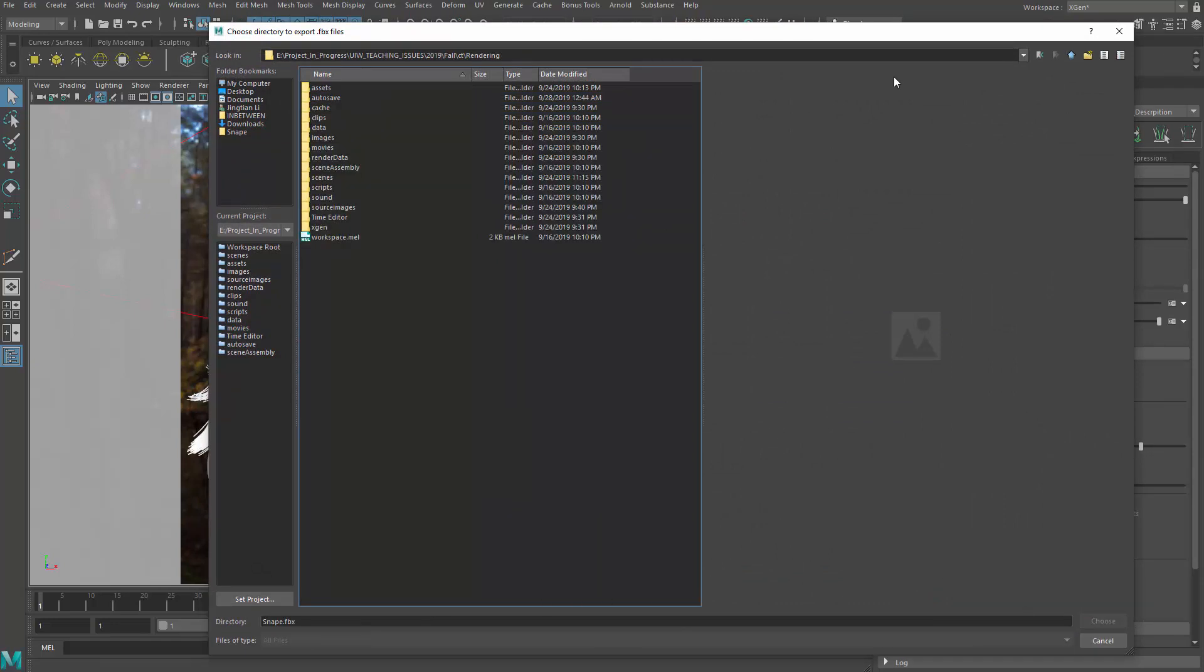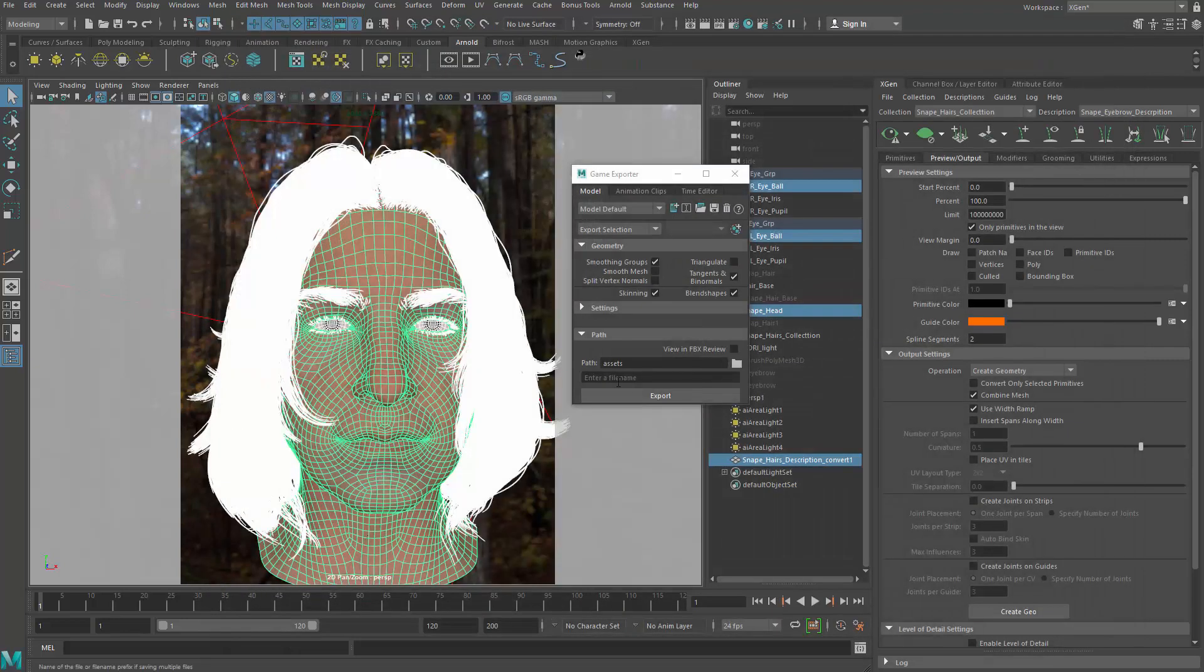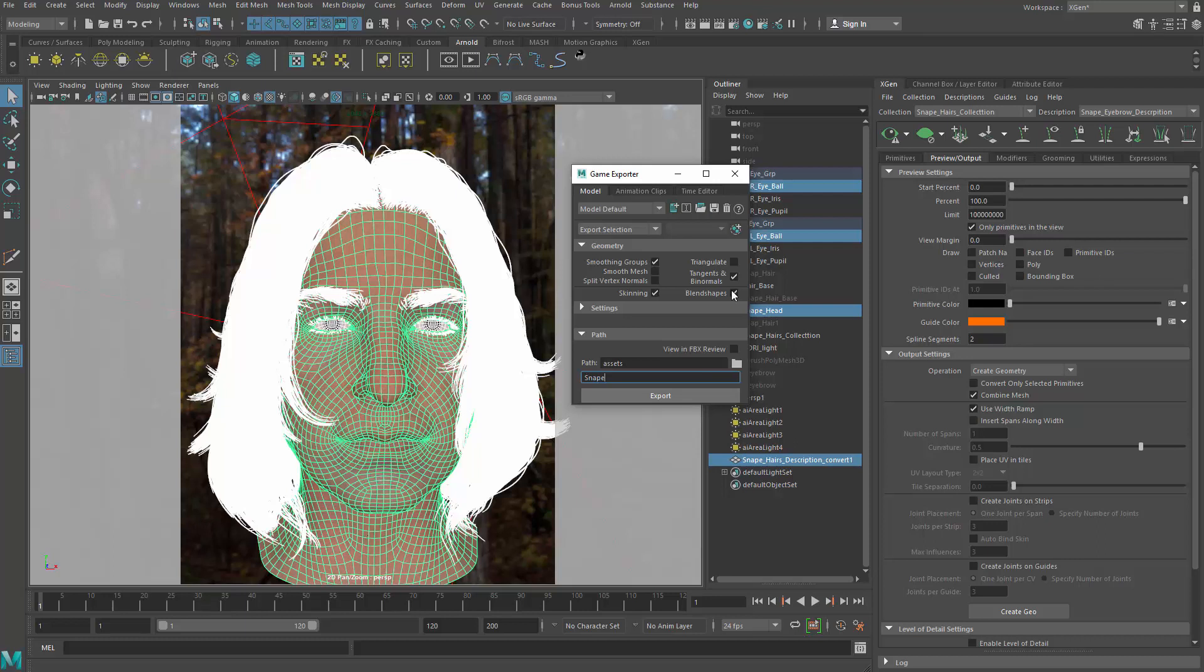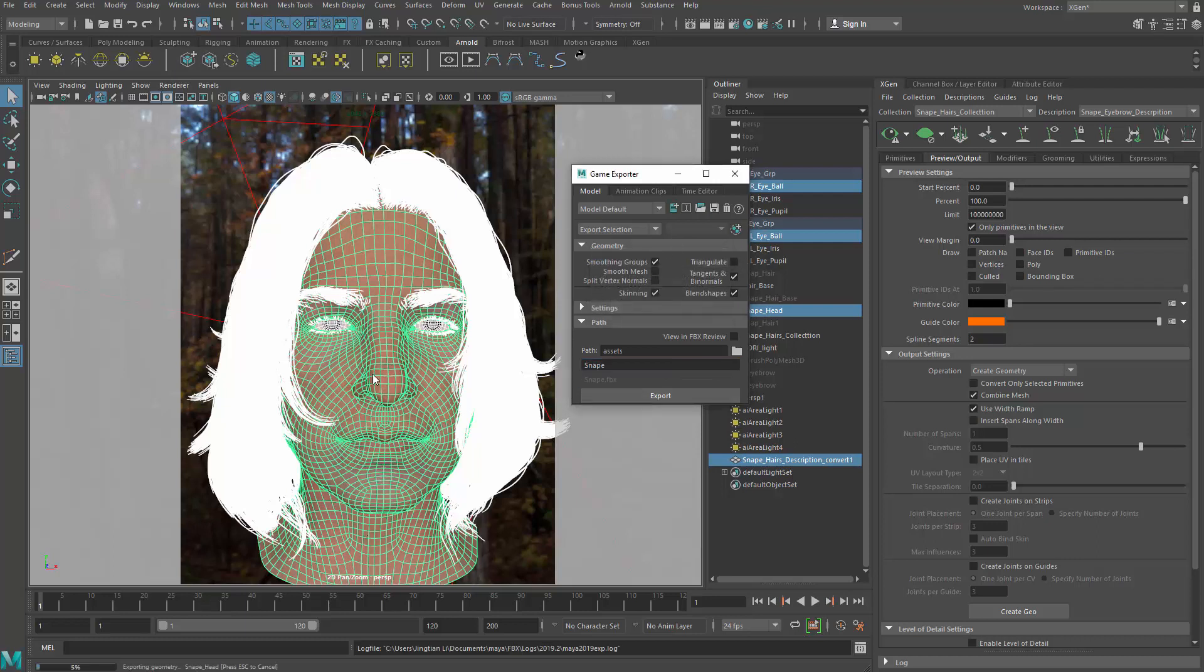And then path will be again in the asset. I'm going to call it Snape.fbx. Actually, I need to select the folder first, and then I can call this guy Snape and then export. Replace that one I'm having earlier already.